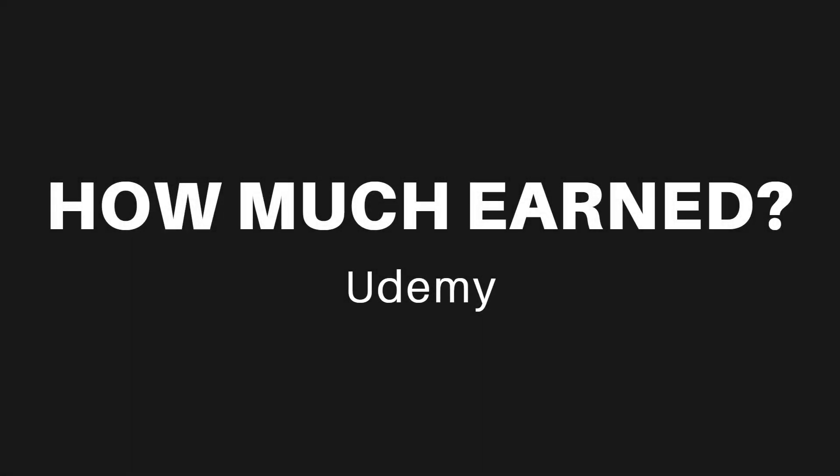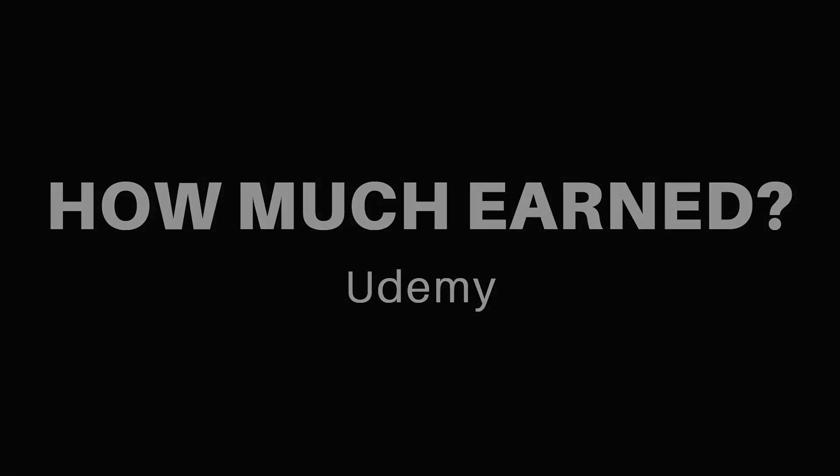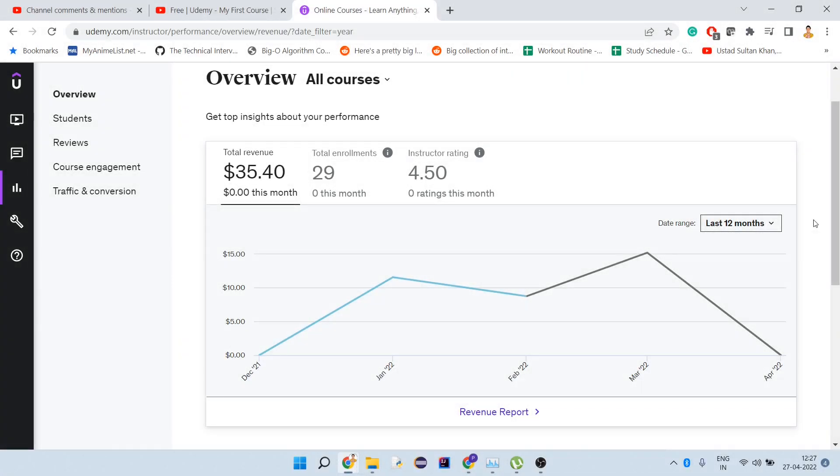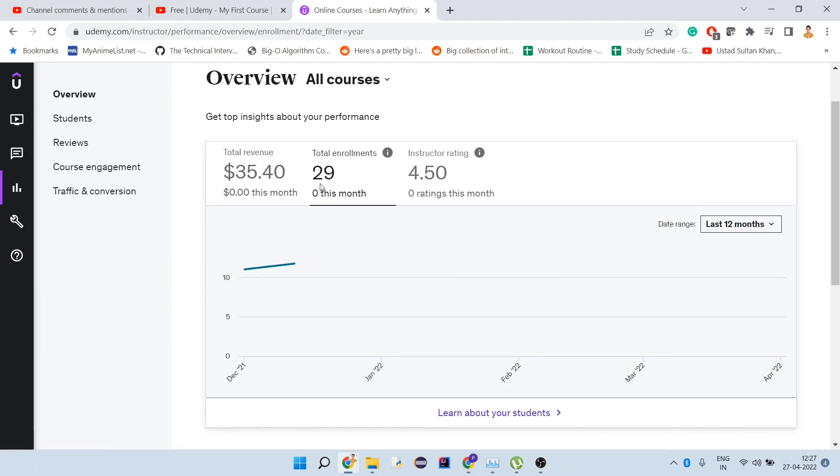The very important question: how much have I earned till now from Udemy? This is what I've earned. As you can see, this is the last 12 months. I started from December 30th, which is nearly January 2022, so I have about 29 enrollments.